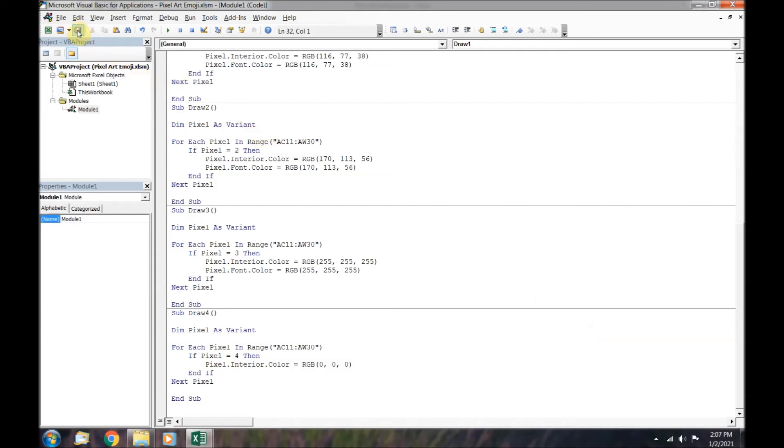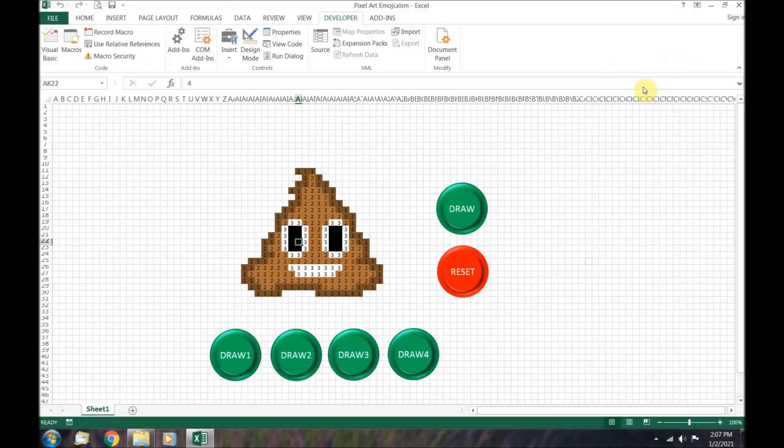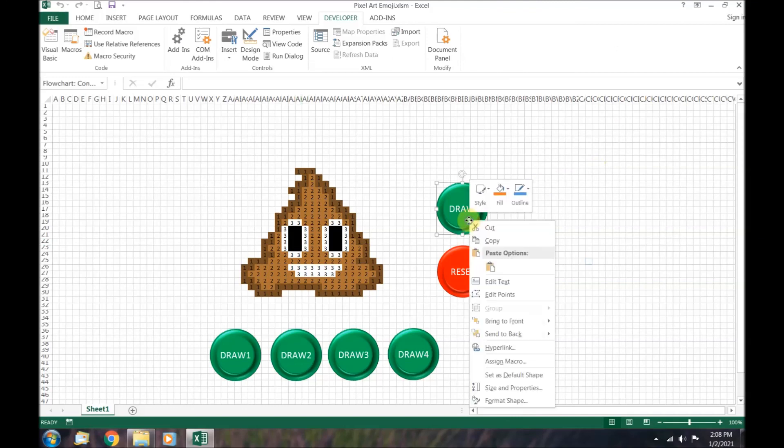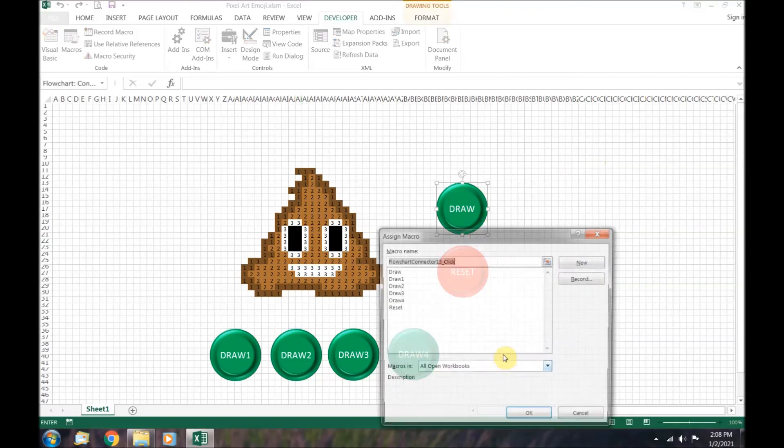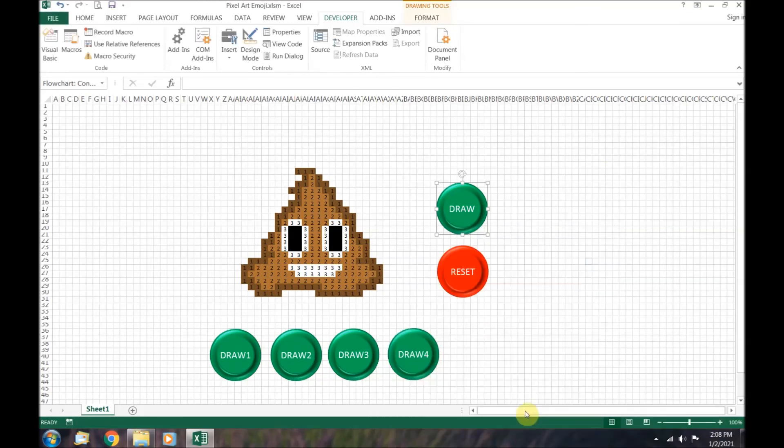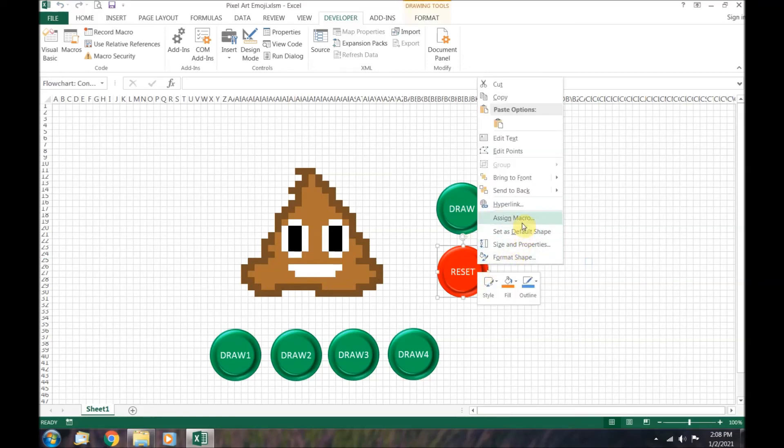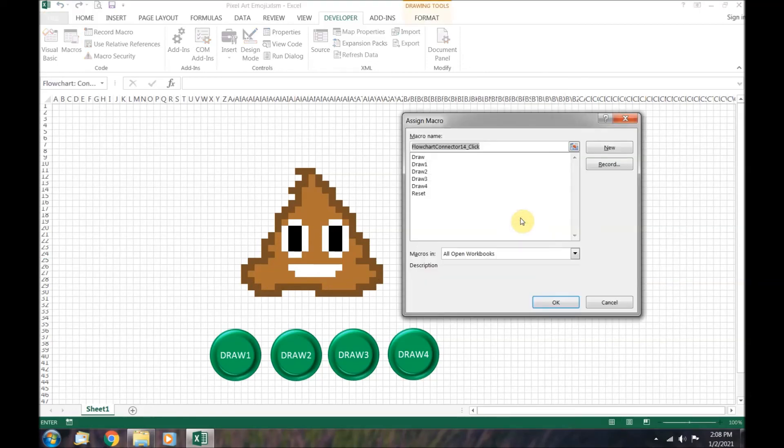Let's save and get back to our artwork. Right click on the draw button and select assign macro. There is a macro for each of the buttons we have. And it works! To finish off, we just need to assign the macros to the other buttons.